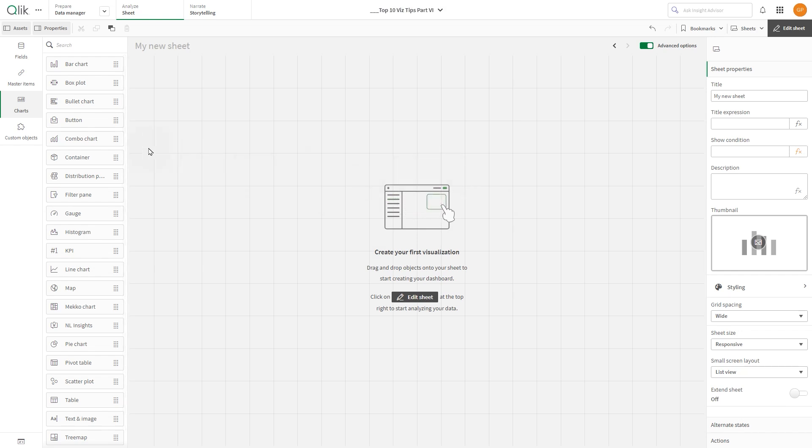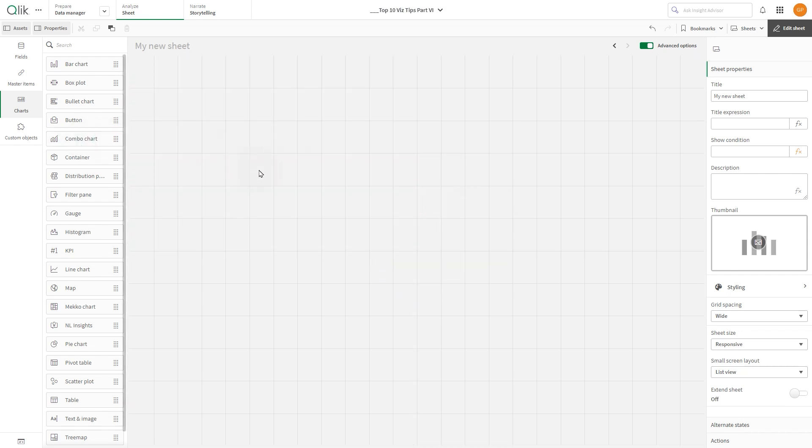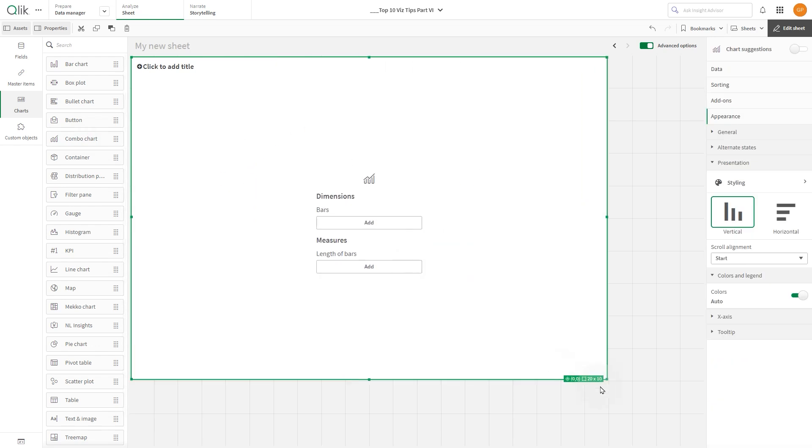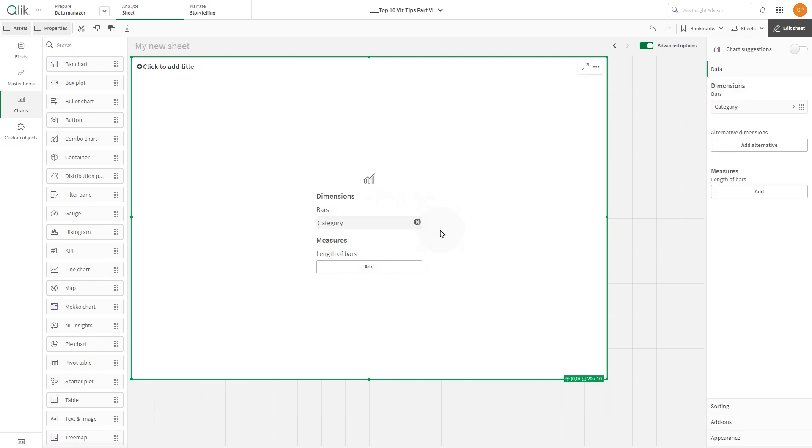From the asset panel under charts, drag and drop a combo chart onto the sheet. Add a dimension. In this example we will use category.